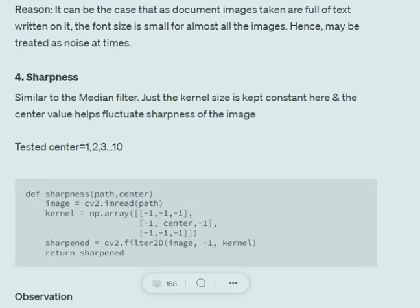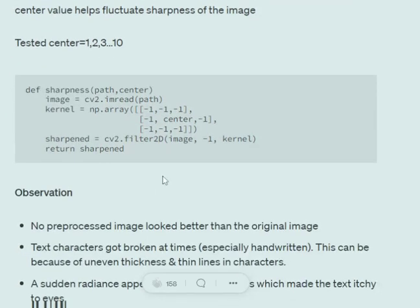Now, talking about the sharpness of the image — similar to the median filter, sharpness can also be increased by applying a filter over the image and convolving it. The filter we apply is a 3×3 kernel with values of -1 surrounding a center value. The center value can range from 1 to 10, where a higher value for center makes the image sharper. Using the cv2.filter2D function, we can increase the sharpness of an image in Python.